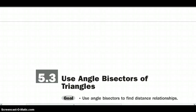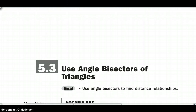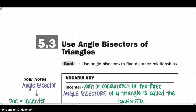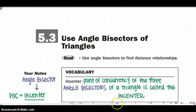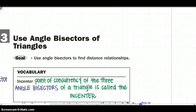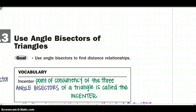Welcome back to chapter 5. We are going to continue with section 3, using angle bisectors of a triangle. The angle bisectors can tell us a lot about the distance relationships inside of our triangle. The incenter is the point of concurrency of the three angle bisectors of a triangle.